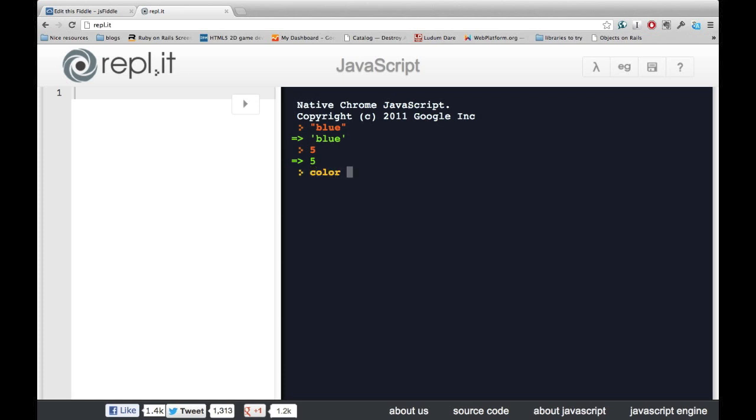For example, here I'm going to store the color blue. And then when we ask later what the color is, it will tell us that it's blue.